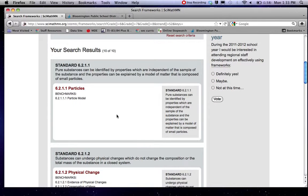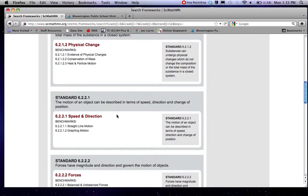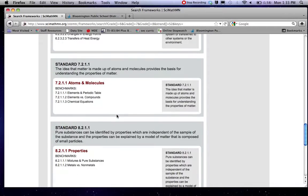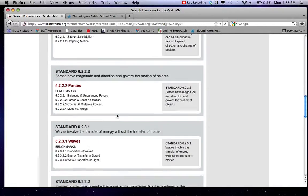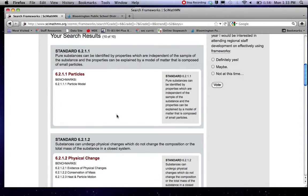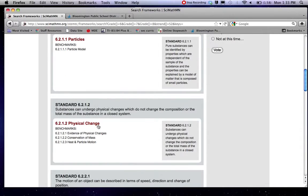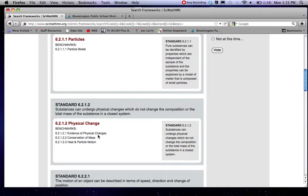It'll pop up a bunch of standards that fit that bill. I'm just going to pick one. You'll notice that this is one standard. It's got a few different benchmarks underneath it.